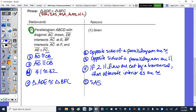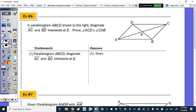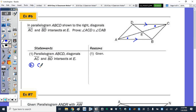Number 6: in parallelogram ABCD, diagonals AC and BD are drawn to intersect at E. Prove that angle ACD is congruent to angle CAB. That's easy — it's just because CD is parallel to AB, and those angles are alternate interior. This is just a three-step proof. Step 2 would be CD parallel to AB, and then step 3 we're done: angle ACD is congruent to angle CAB.